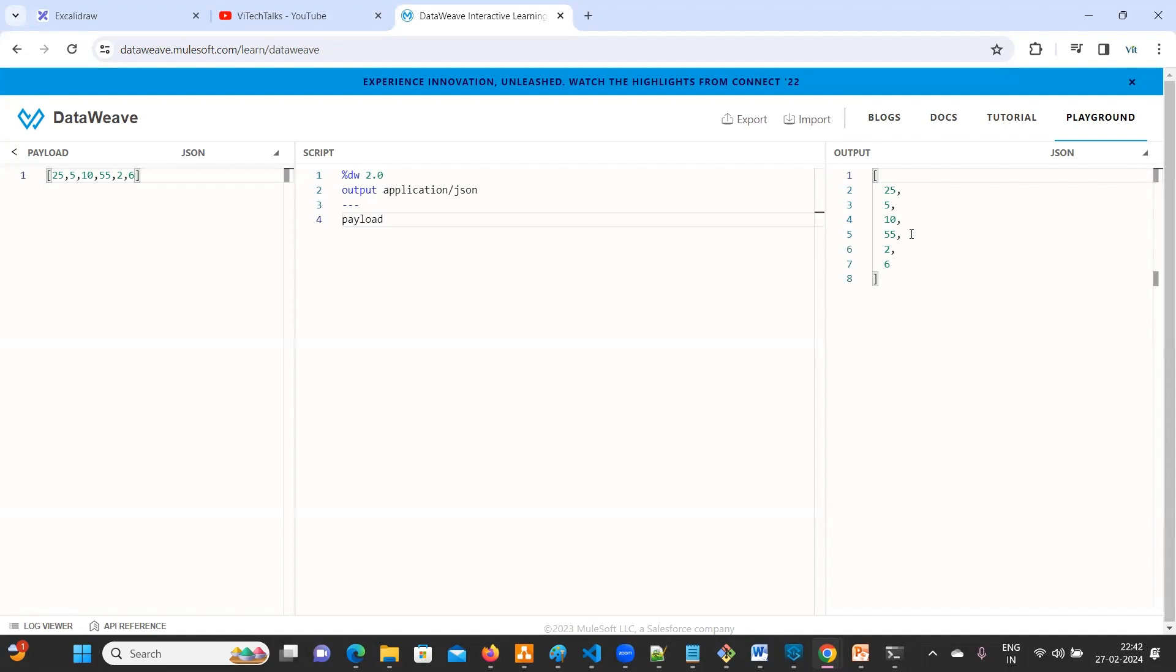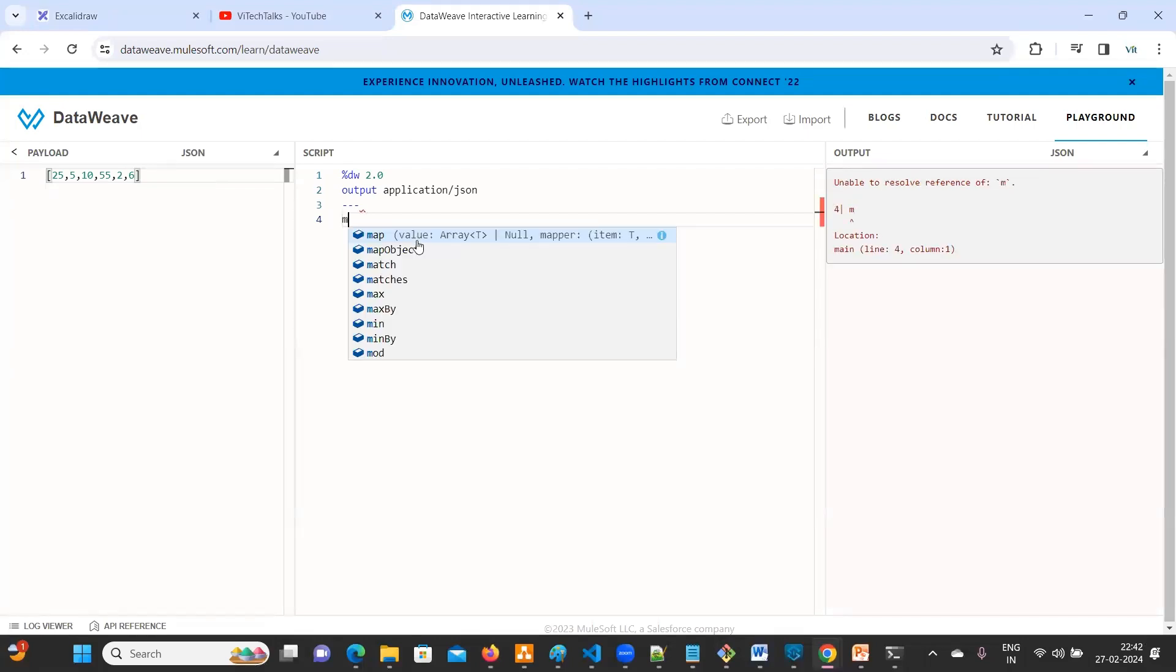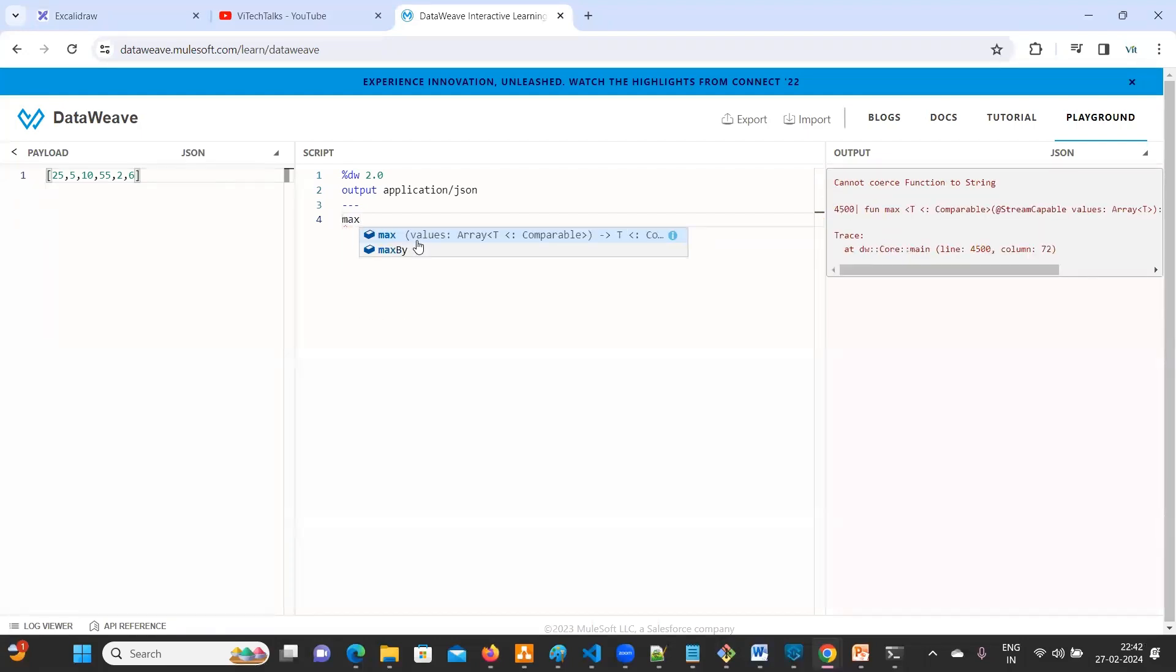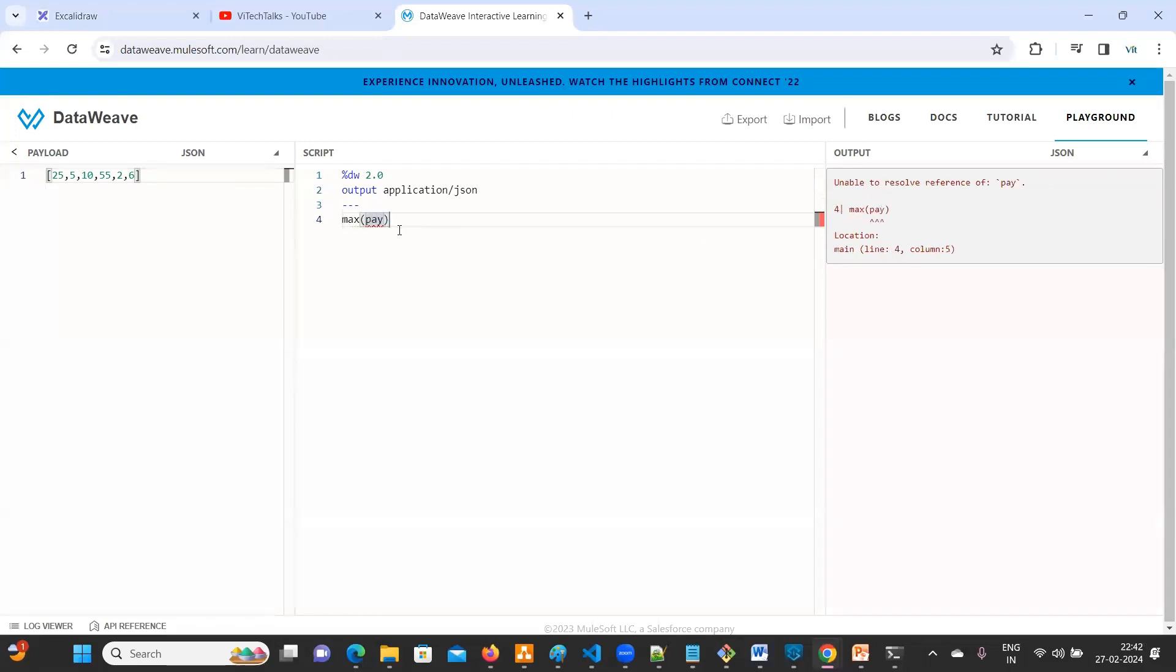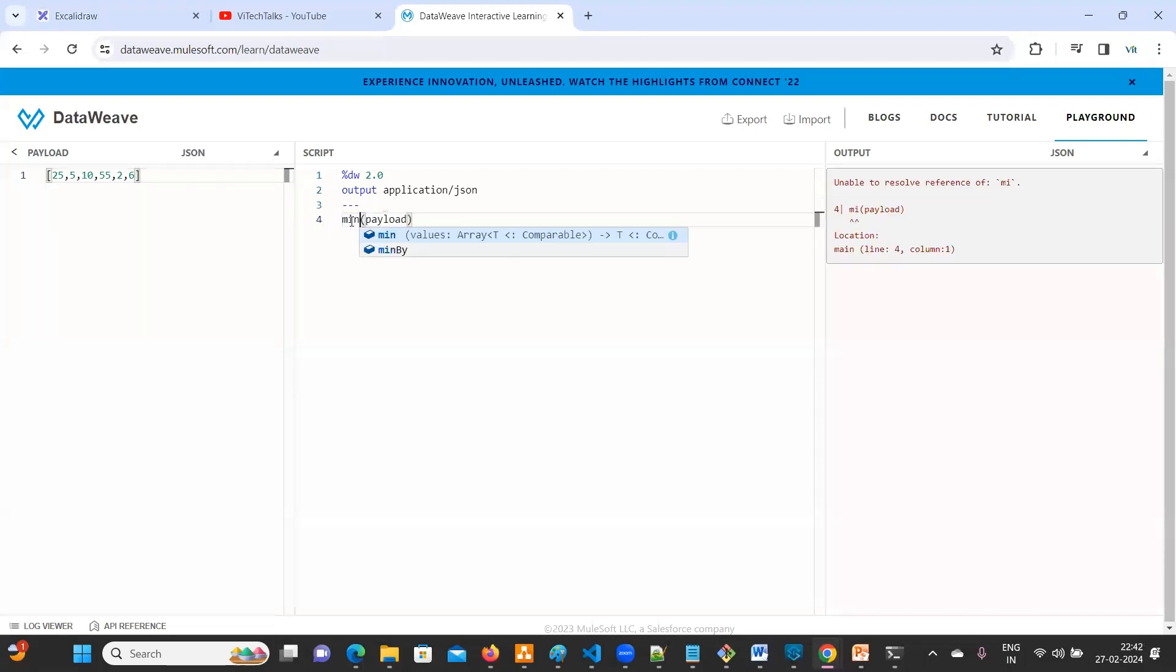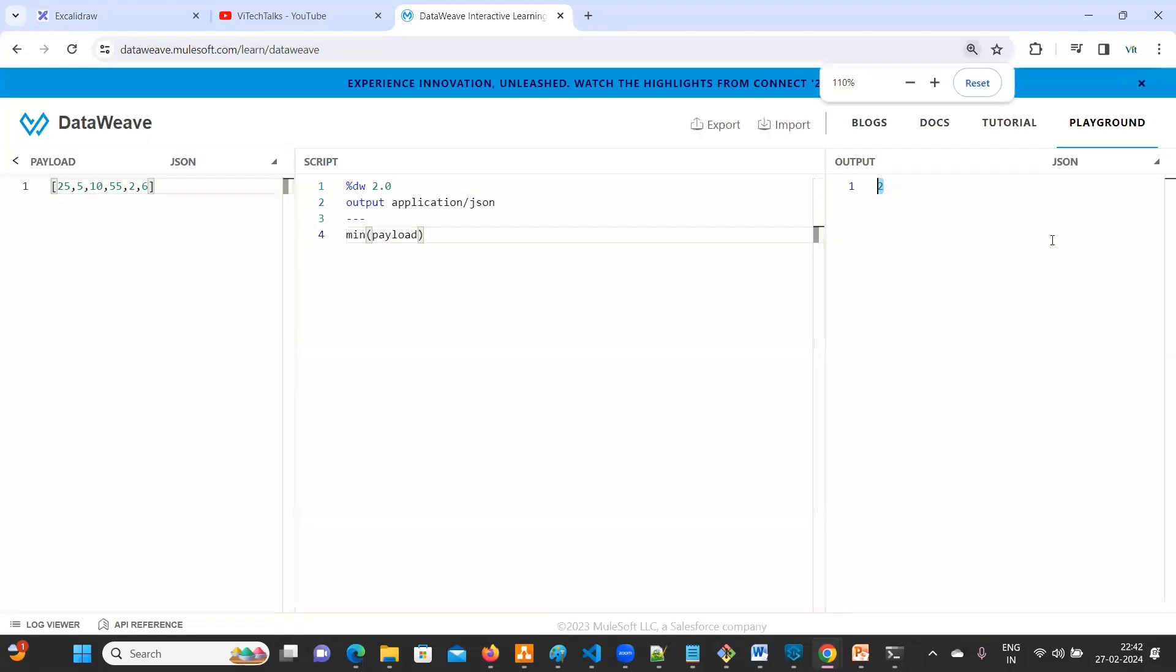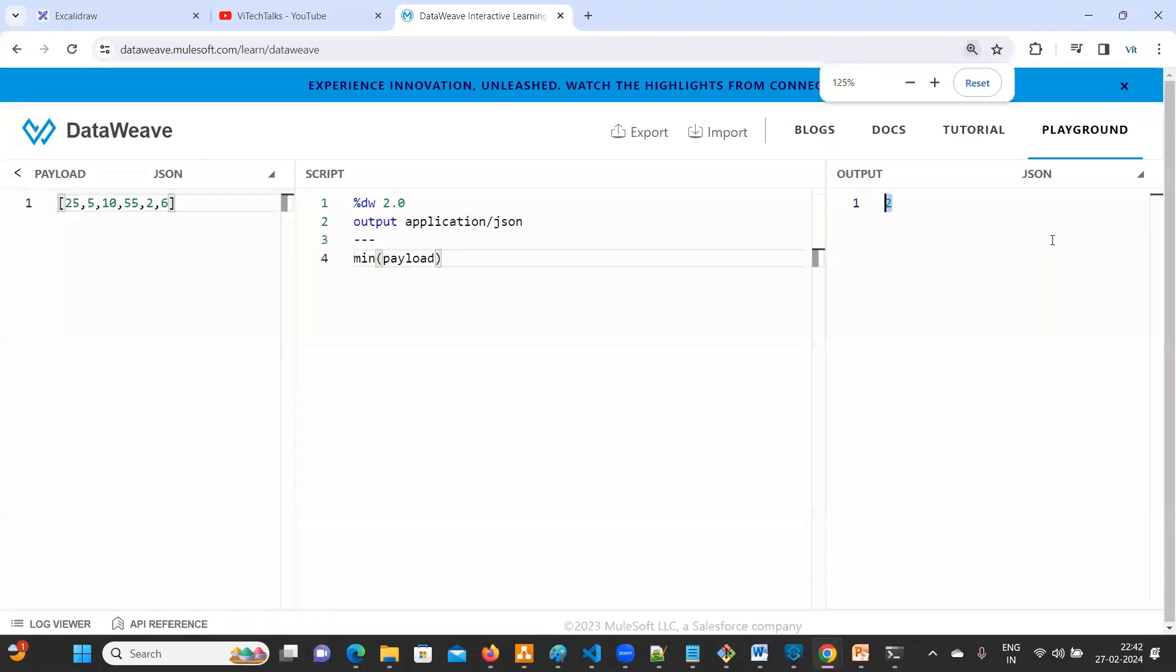Now, in order to find, if you print payload the entire payload will get displayed, but here we need maximum and minimum. So in order to first try to understand, here we do have a function called max. Max is a function. If you type payload, you'll get the maximum number. If you go with minimum, the minimum number is displaying here.